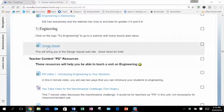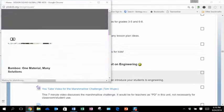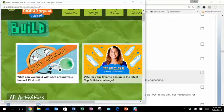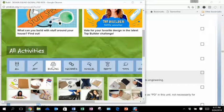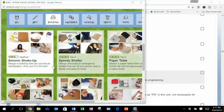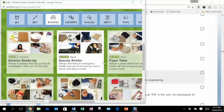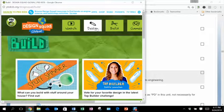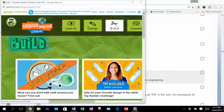The other website is Design Squad. This is a fabulous website and you can see there are some videos and design-and-build activities. As we scroll down and click on Building, there are some different activities — very easy, cheap and easy materials: seismic shakeup, a speedy shelter, a paper table. This is the website I'd like you to go to and choose some activity from Build as you explore in this unit.